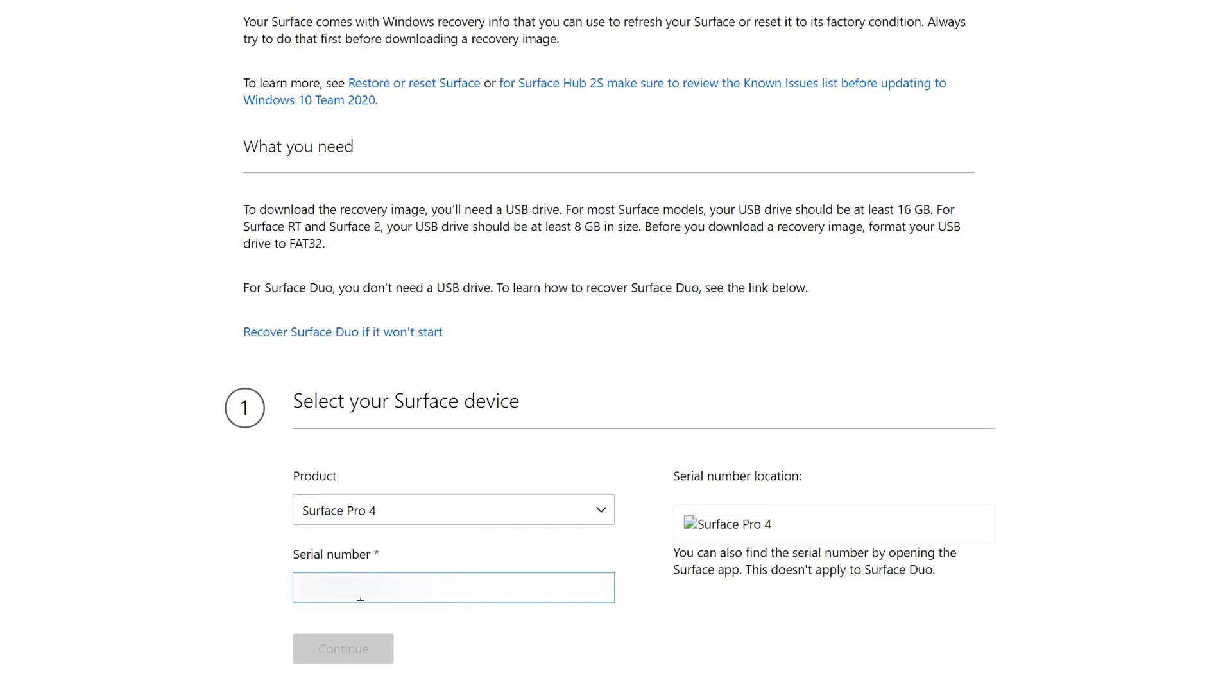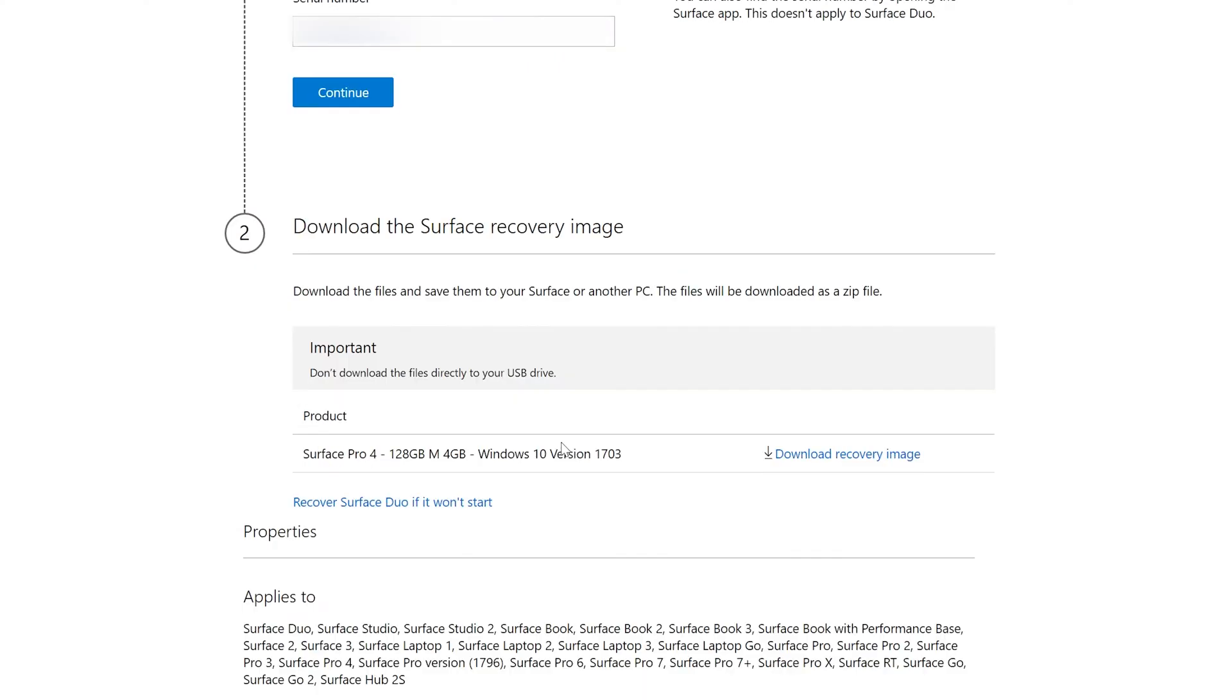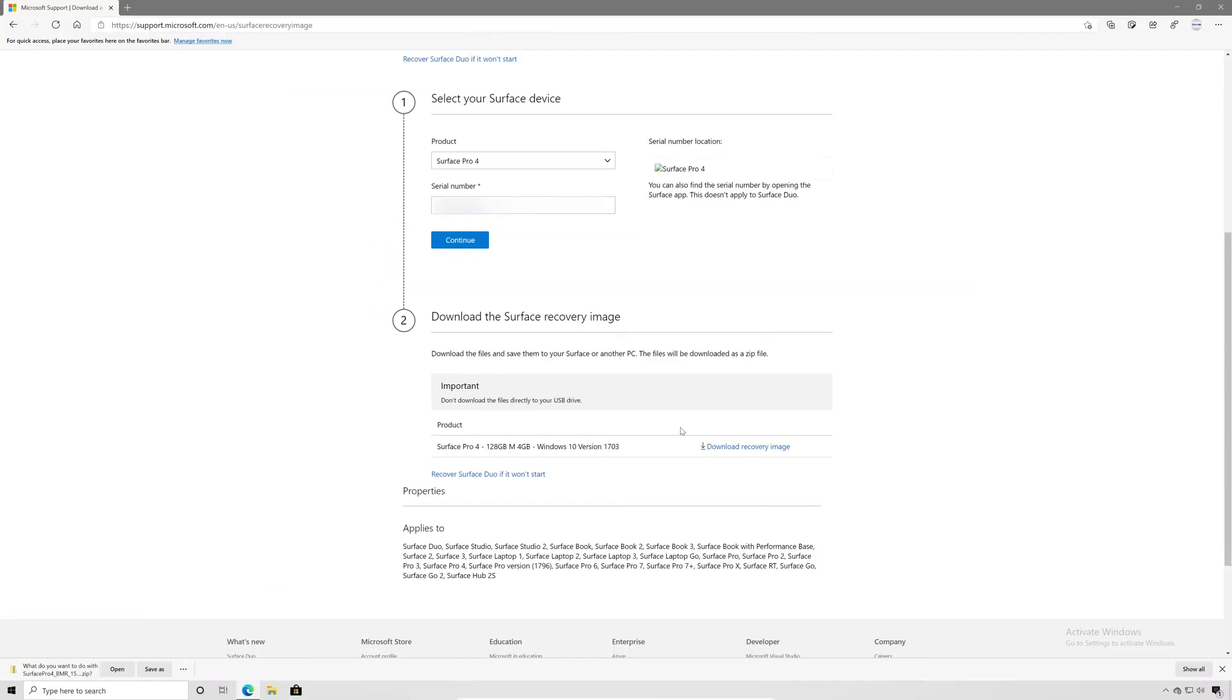Once we've retrieved the appropriate recovery image, we're going to select download the recovery image to download it to our device. We will need enough free space to store the recovery image and extract its contents. In this case, the recovery image is six gigabytes.